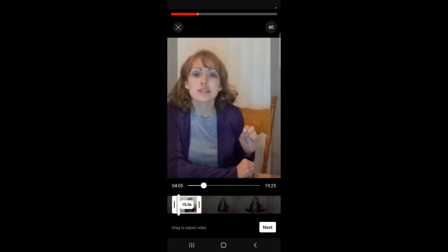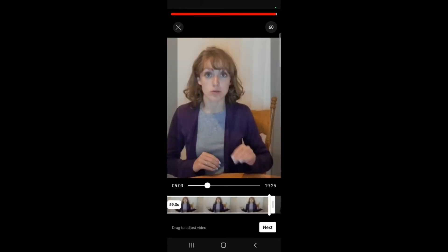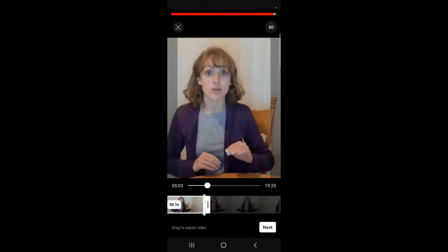It's going to upload my video at the point where I had paused it and it's going to put a 15-second timer on there. I can lengthen this all the way up to 60 seconds for a Short.